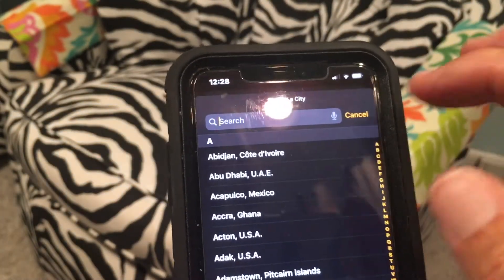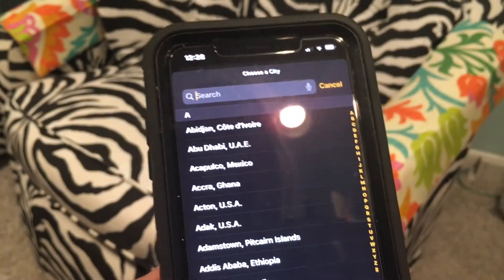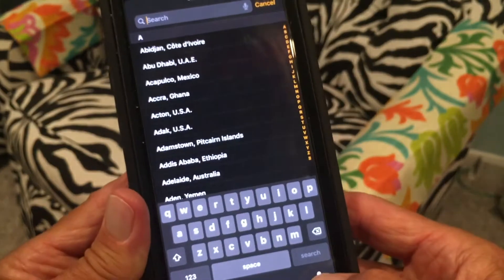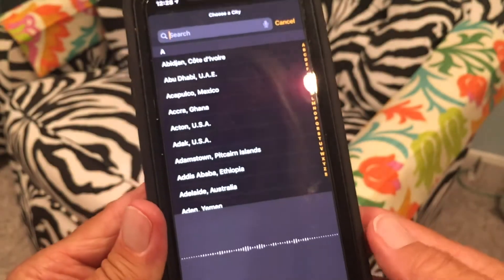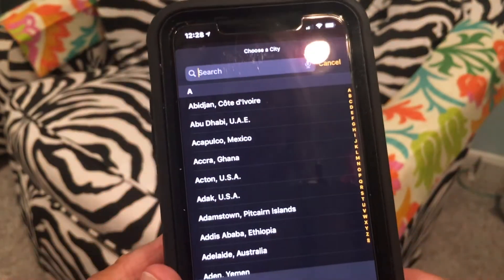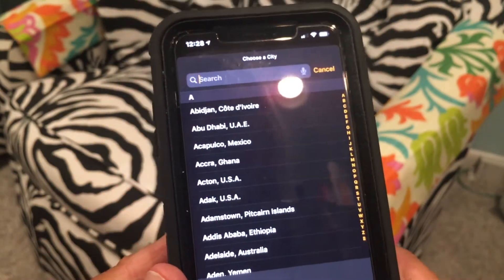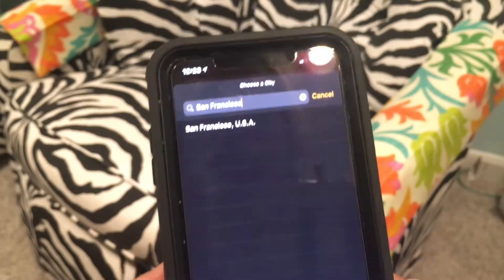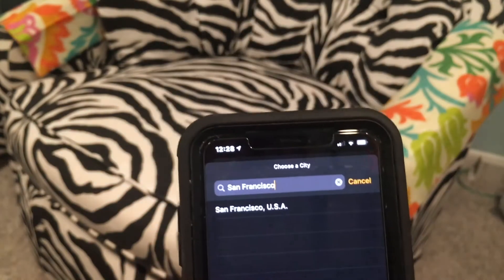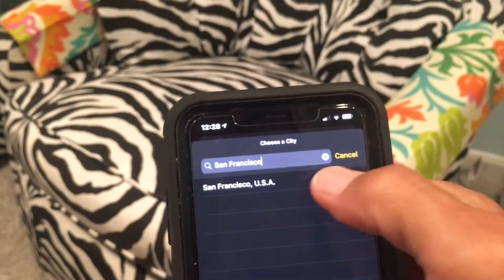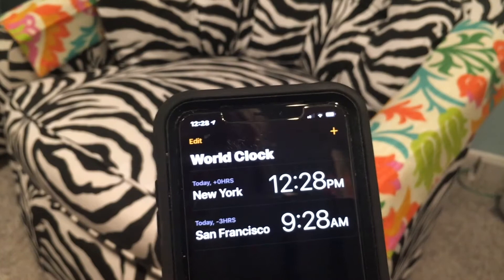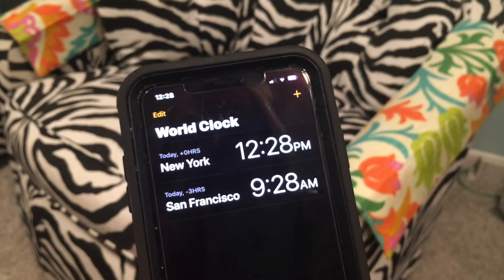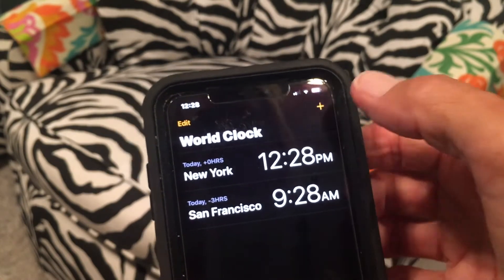I'm going to use voice text and say San Francisco. There's San Francisco — I'm just going to click on it and now I've got San Francisco on there. Let's do another one.